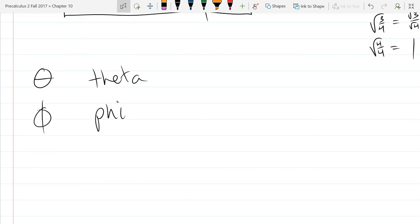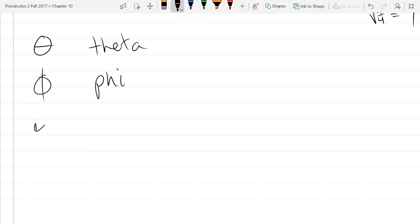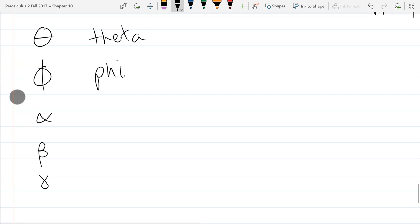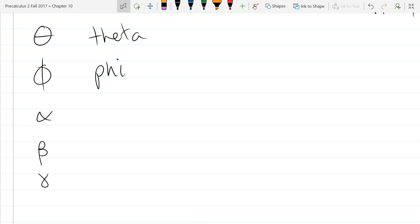So that's theta. A sideways theta is called a phi. We're going to use a few Greek letters when we get into vectors. I'll write them all up now — that's a bad alpha. There's alpha, beta, gamma. There's an upside-down alpha — I think that's really about all that we're going to use.